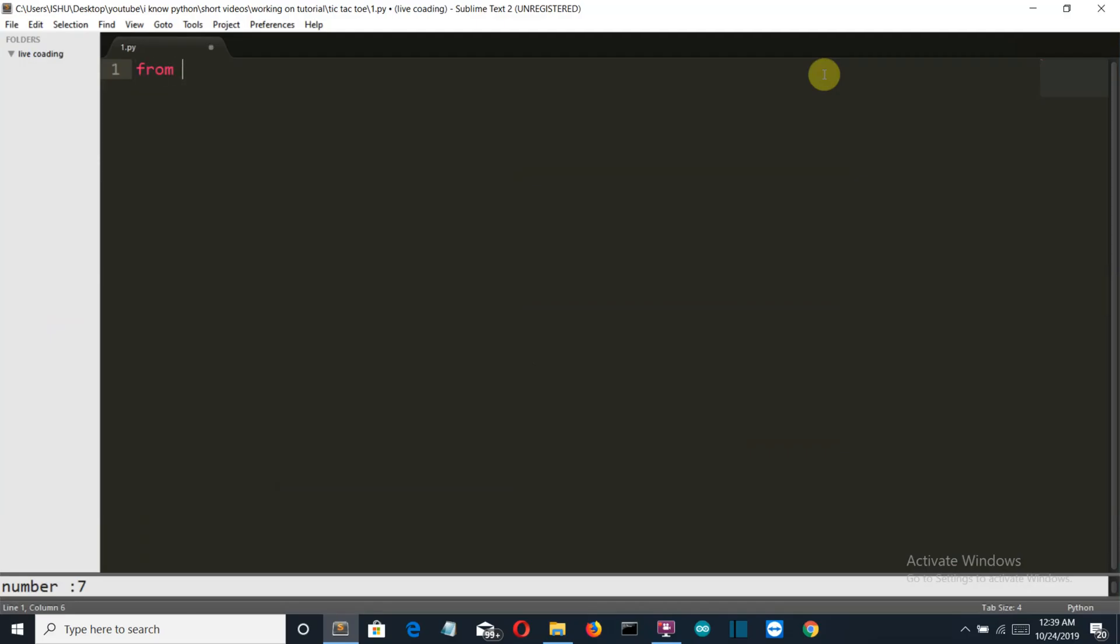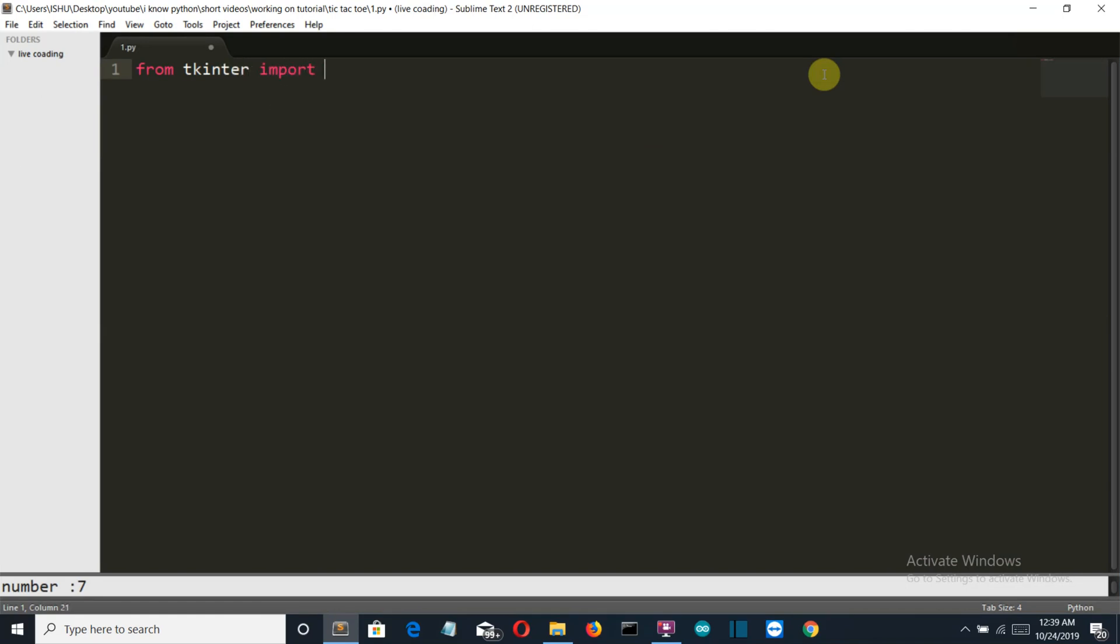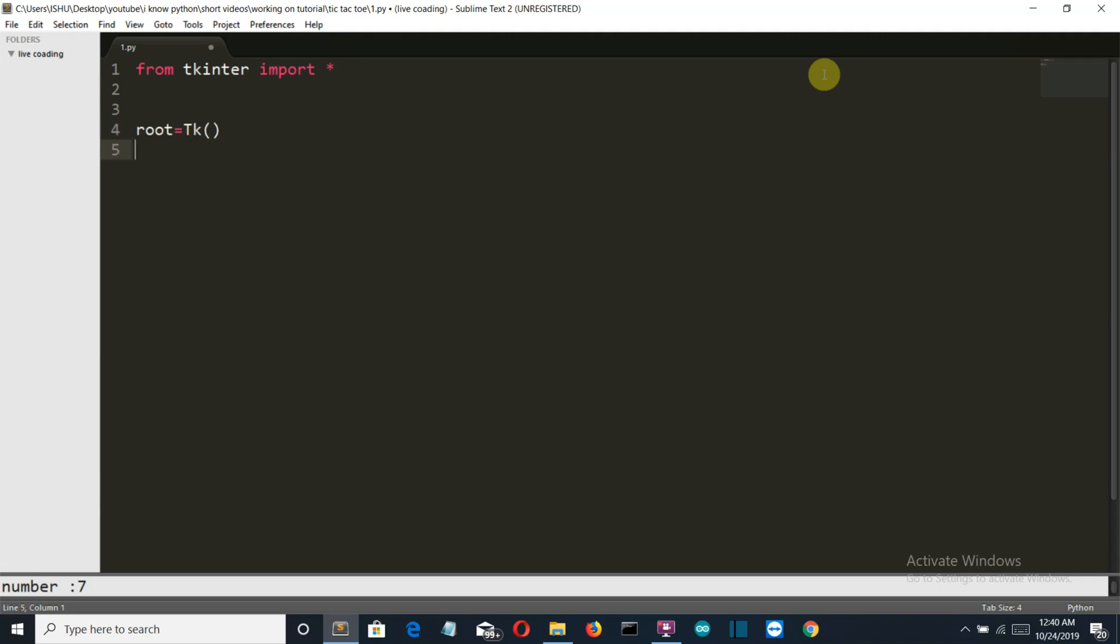Now we are into a new Python file. Let me import the library required, which is only Tkinter: from tkinter import star. Now let's create the tk variable which is root here.